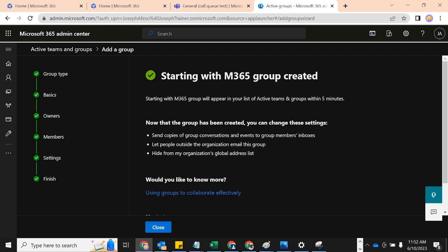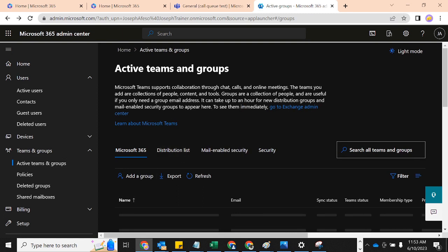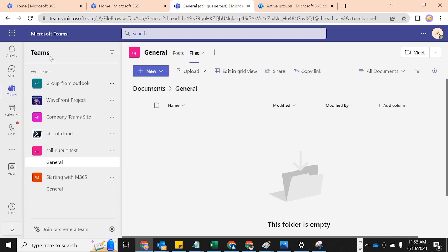'Starting with M365' group has been created. It says it will appear in Active Teams and Groups within five minutes. Now that the group has been created you can change the settings and do more. Let's click Close. I'm expecting that within the next five minutes maximum it should show up in Teams — let's refresh, we can just be lucky.